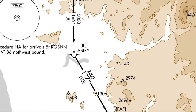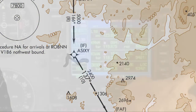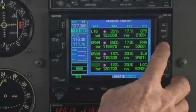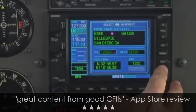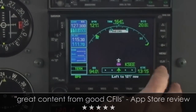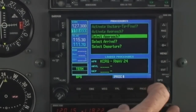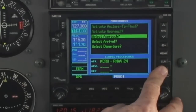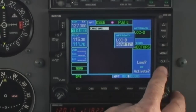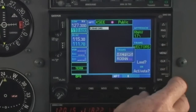We have now been cleared to the intermediate fix A60, which presents a situation where we have not been cleared to the initial approach fix. We will select SCE from the nearest group, press direct, enter, enter, then press the PROC key and select the RNAV-17 approach. We are then presented with only a choice of Robin or vectors. A60 is not an initial approach fix, and therefore it will not be listed as one of the choices when we load and activate this approach.